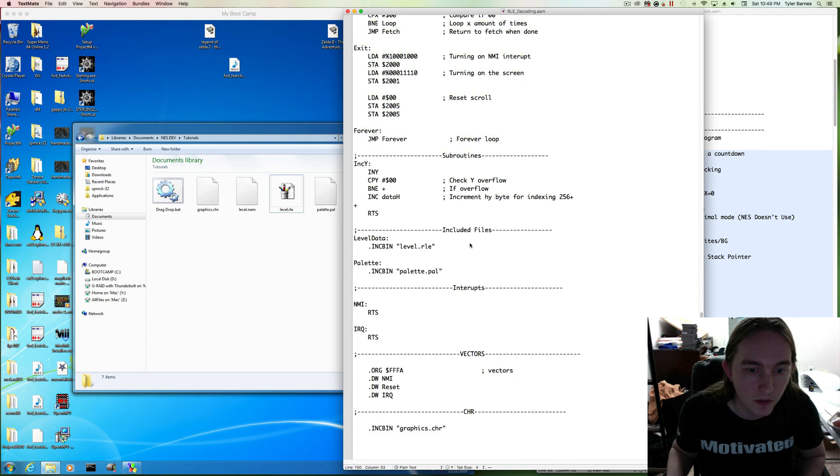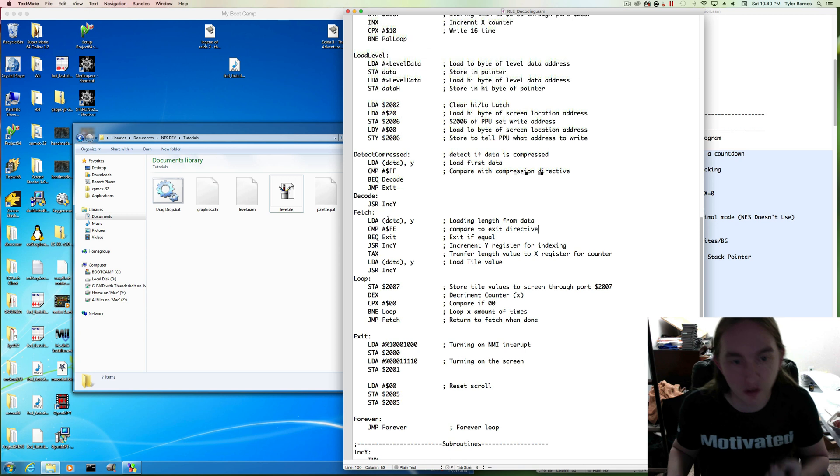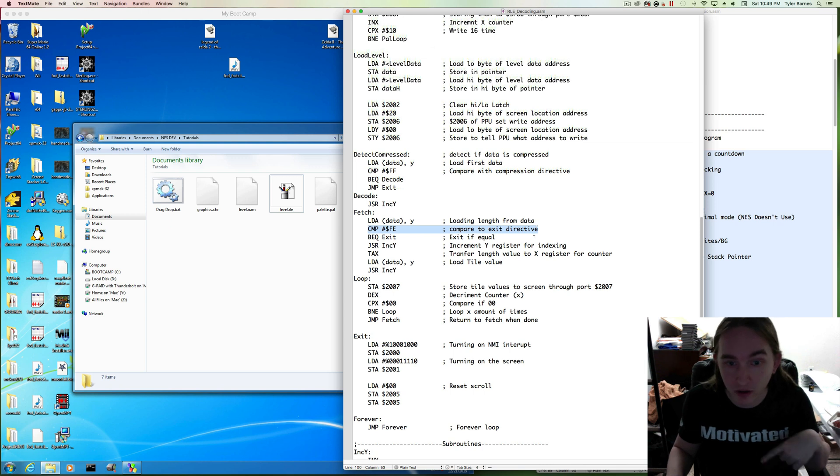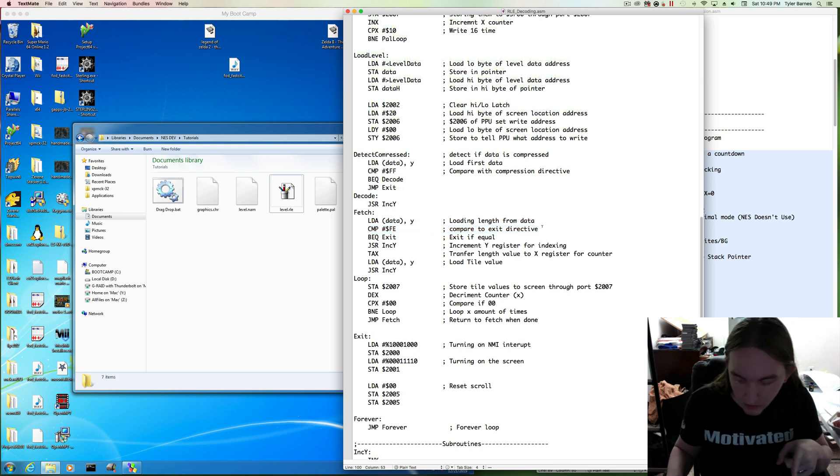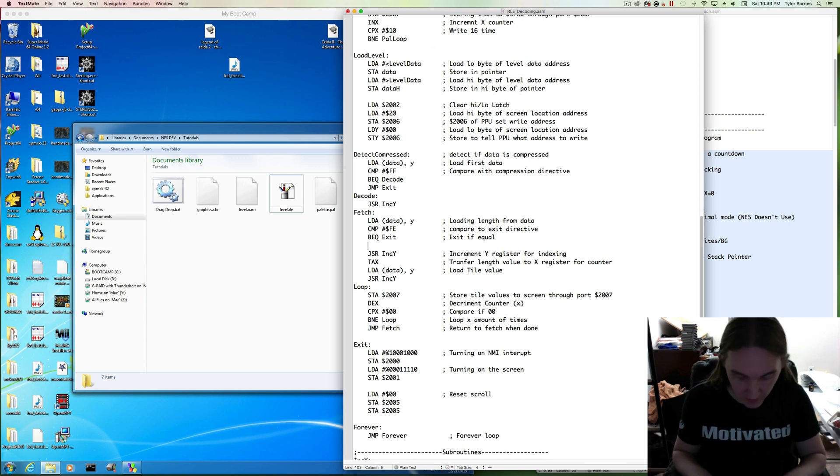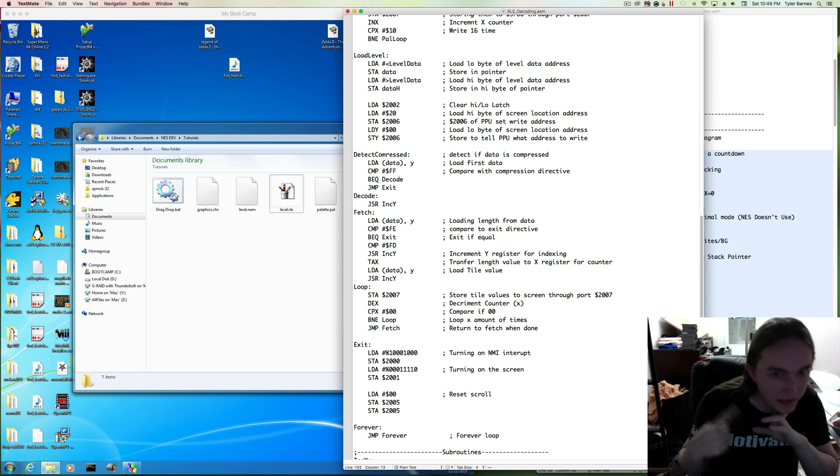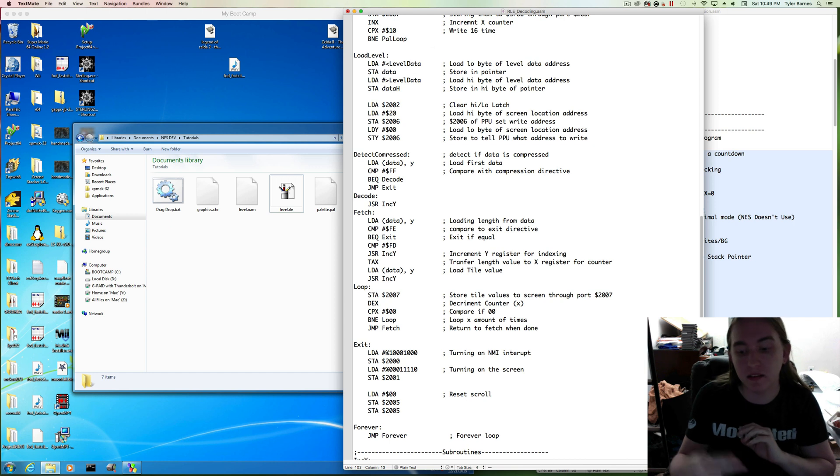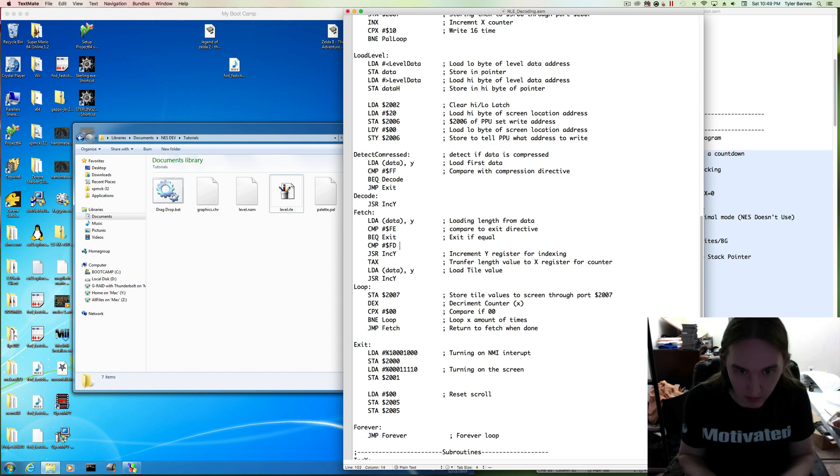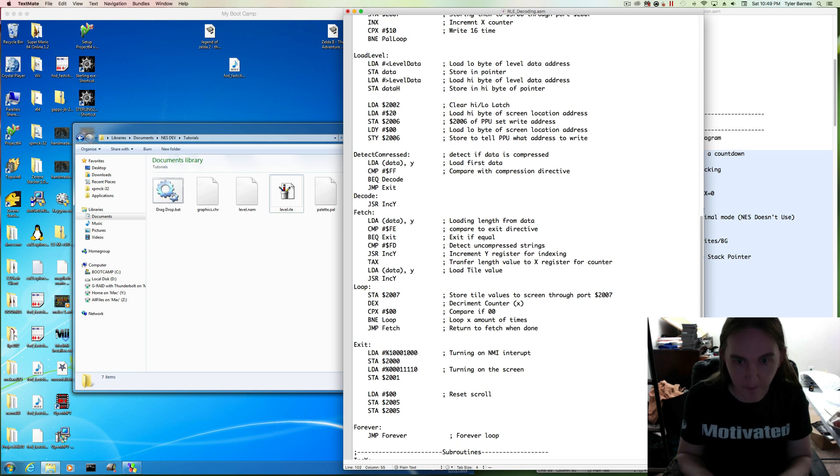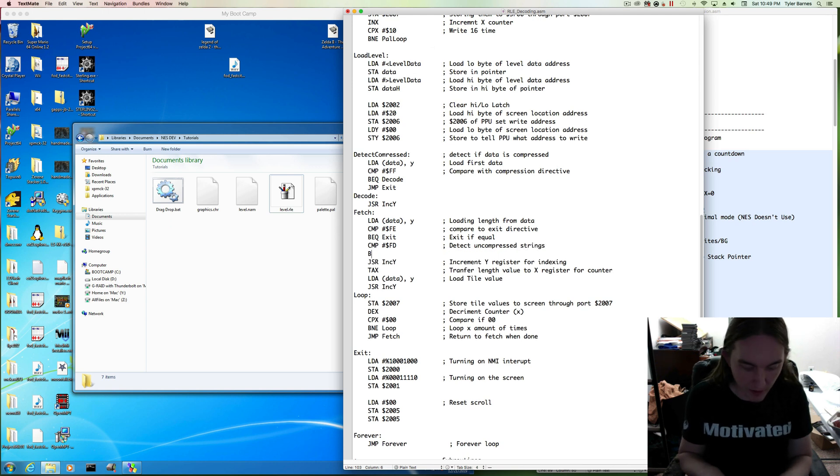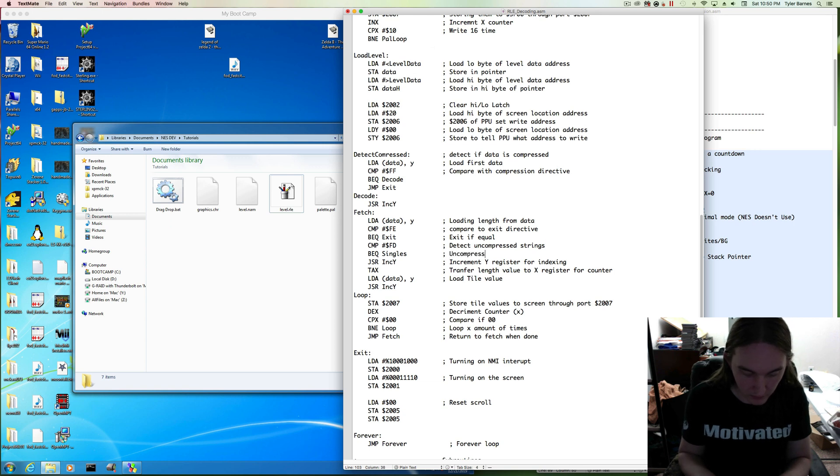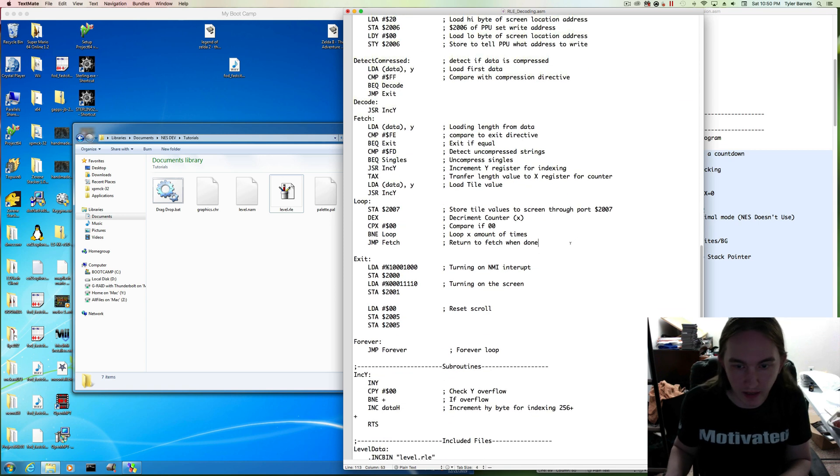The section we want to actually alter is when it's trying to read a length, so our fetch section. We've already put in a little exception to detect where the end of our code is. We want to also, in this section, detect the directive that reads singles out. Compare with our directive FD, because it is one we have not used yet.